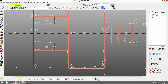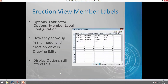We have our section size and our piece mark. If I want to determine how they get set up, I can go to my options, fabricator options, member label configuration. This controls how they show up in the model and also how they show up in the ErectionView for the drawing editor.